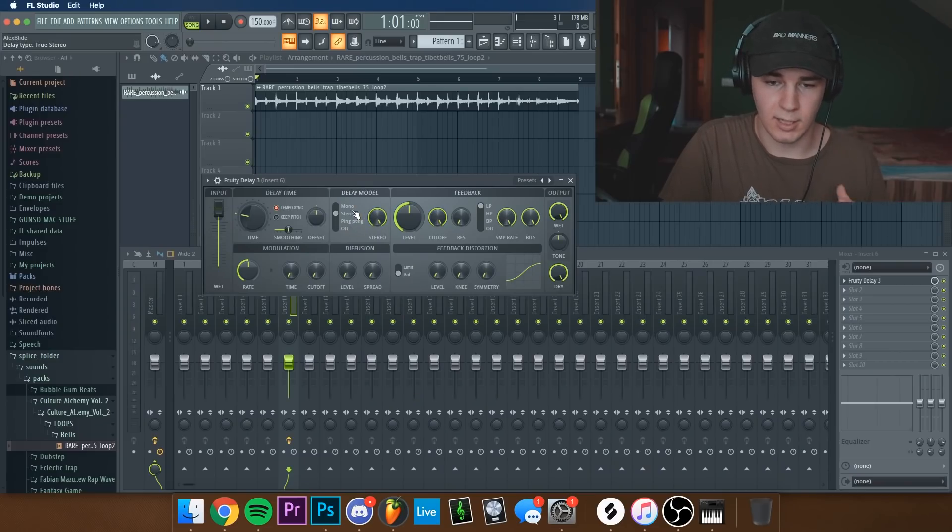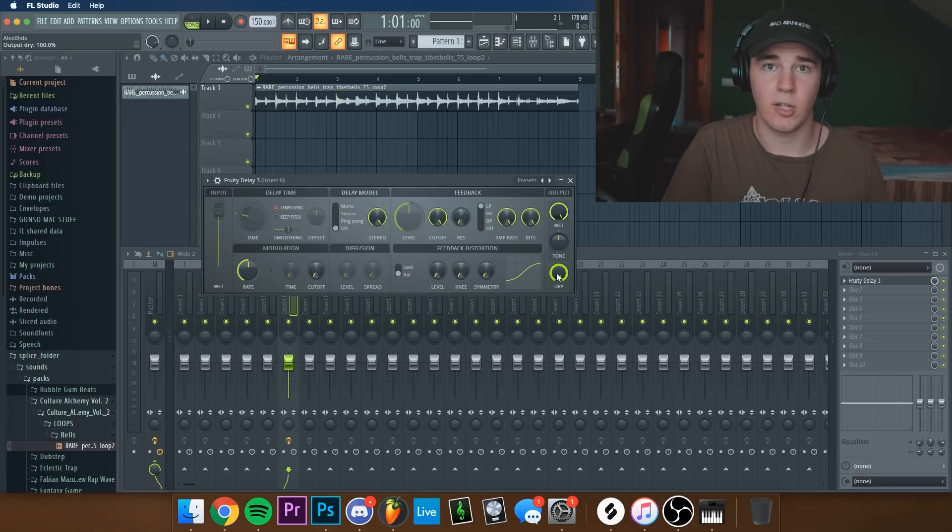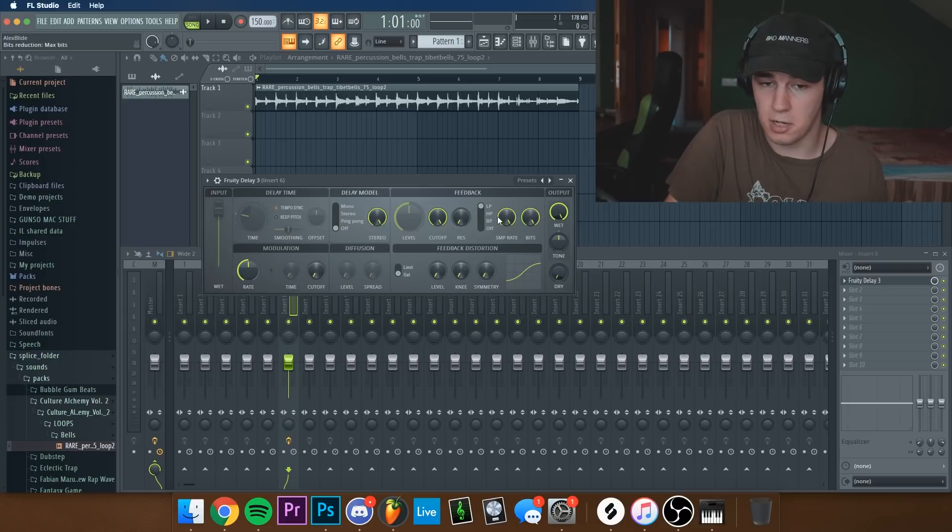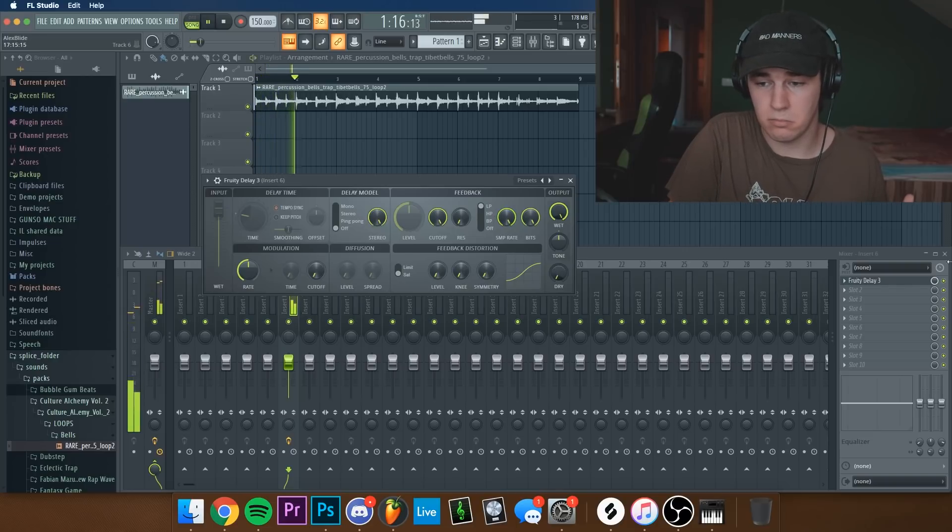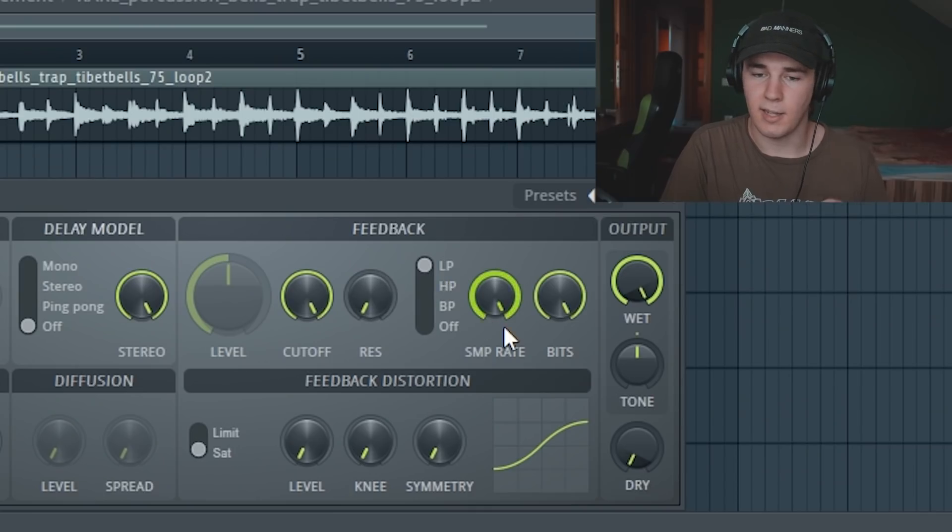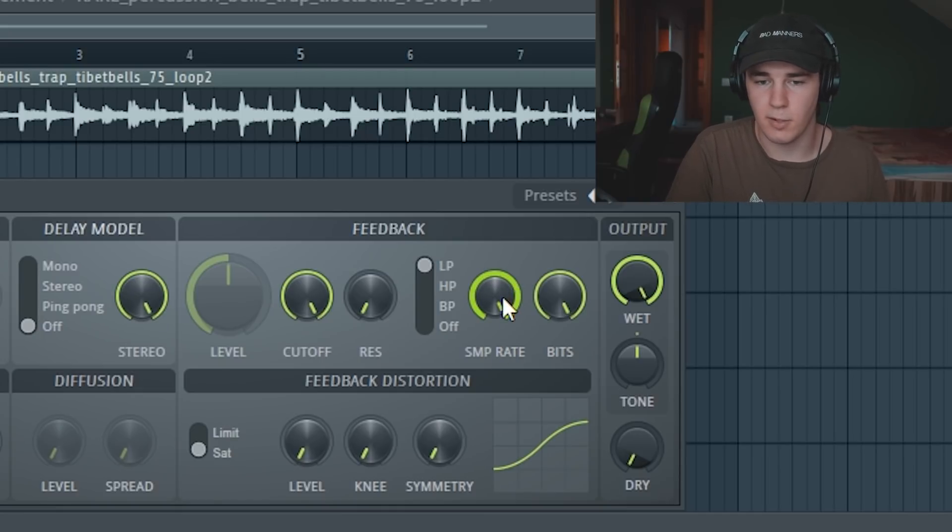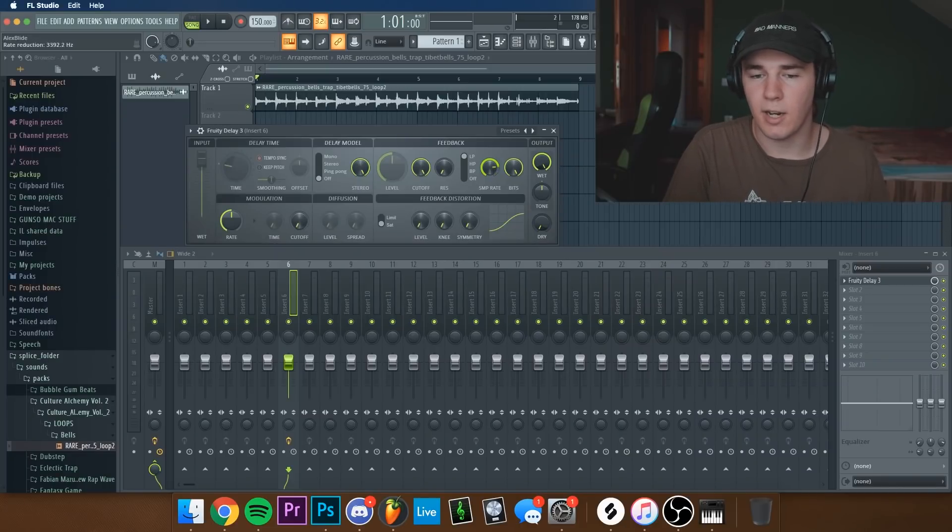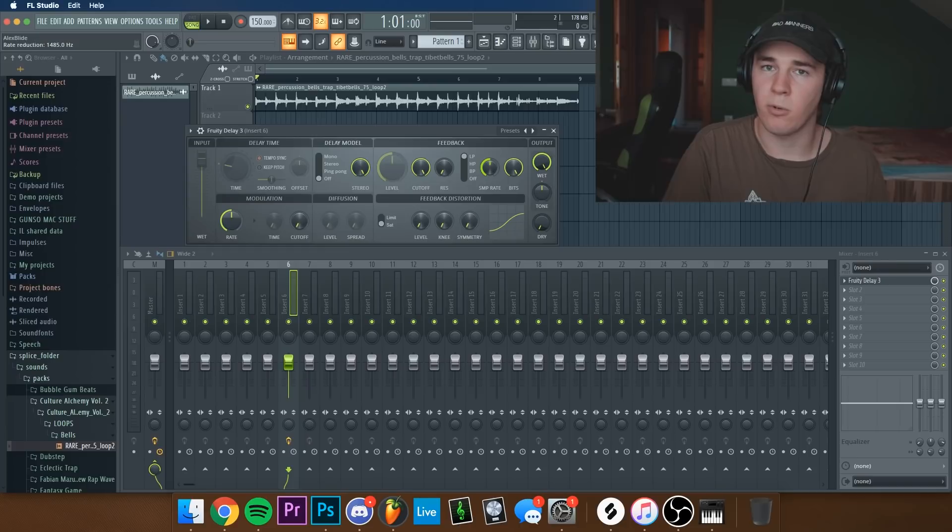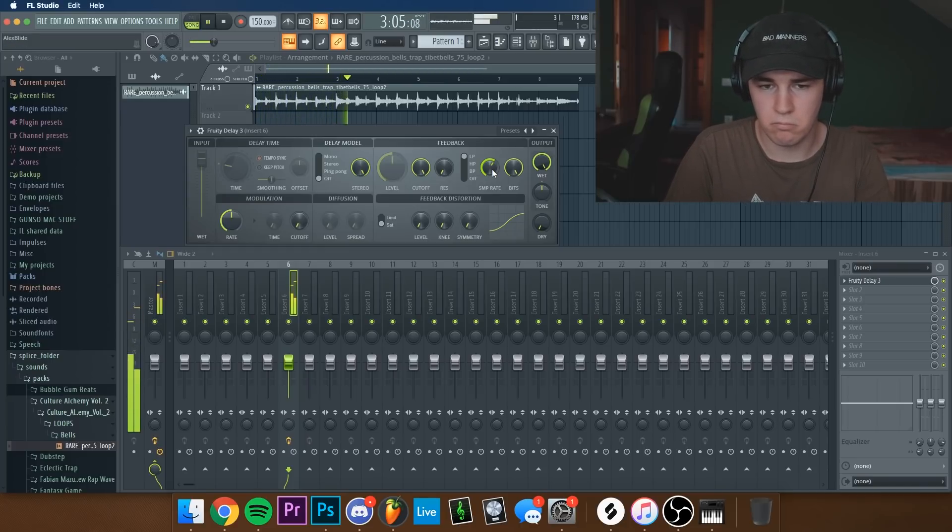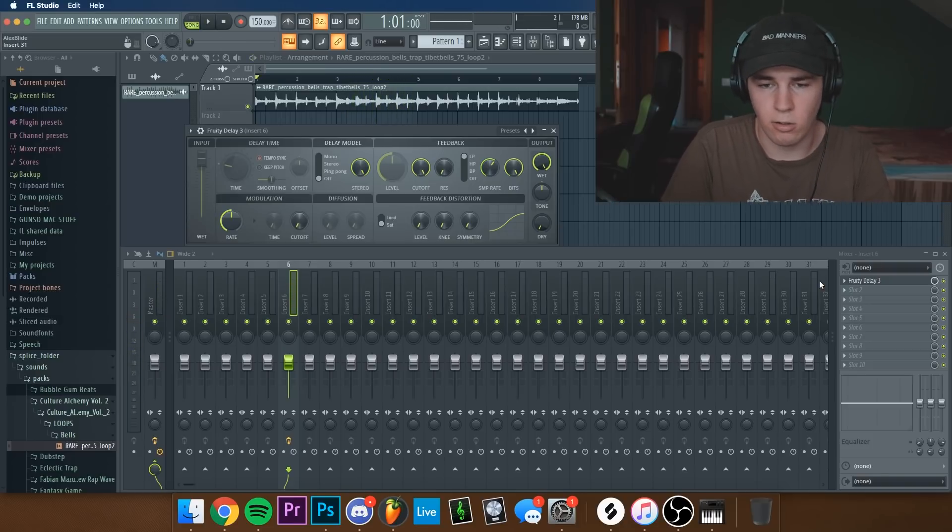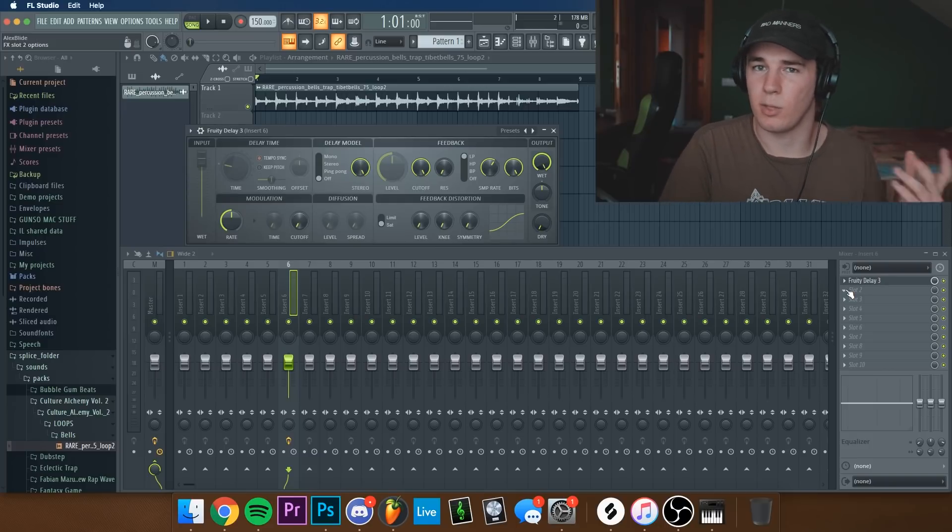Now we're going to go to the delay model. We're going to turn it off and then we're going to turn down the dry level. So now it's going to sound exactly the same. And as you can see, there's a SMP rate, which means sample rate knob. What we're going to do now is turn this probably halfway, so 1.5k hertz. Something like this. You can always tweak it depending on the sample because the tonality is going to be different with every melody.